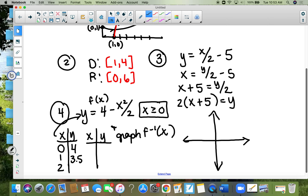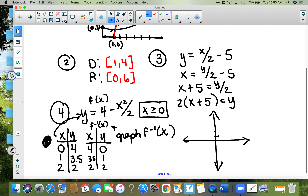When x is two, y is two. Before I graph it, I can find the inverse points by interchanging the coordinates — just like in problem one. So the inverse points are four-zero, 3.5-one, and two-two. I'll use black for the original: at zero-four, one-3.5, two-two.